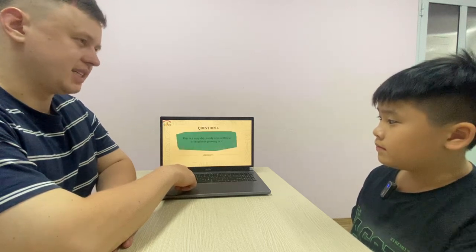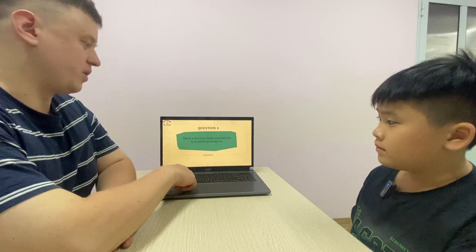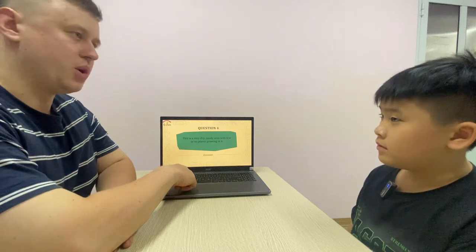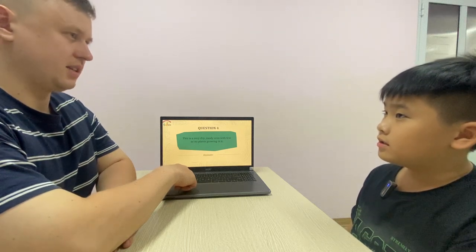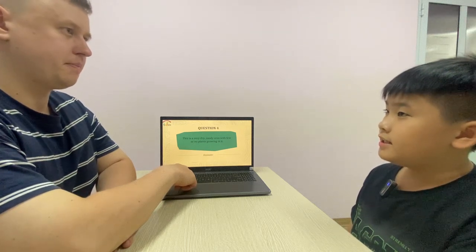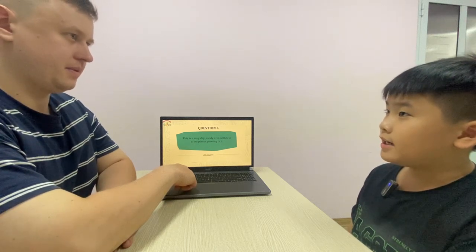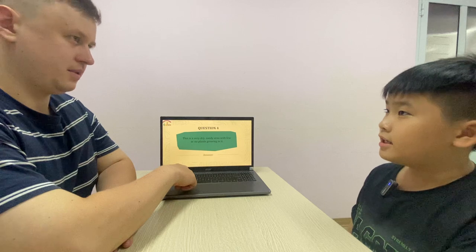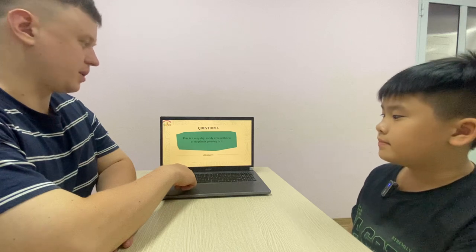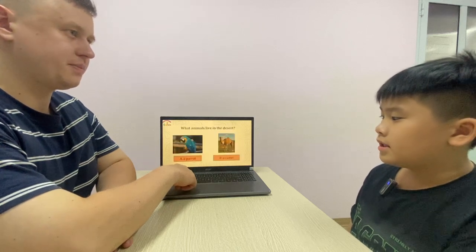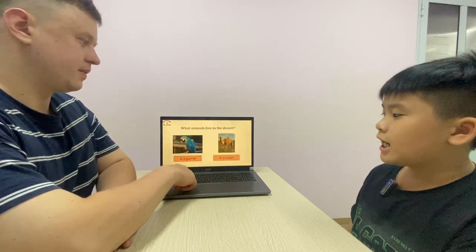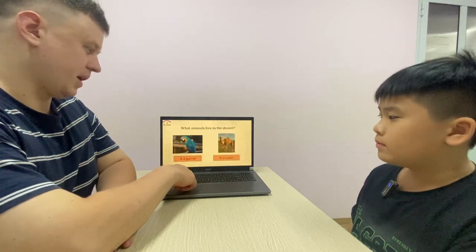This is a very dry sandy area with few or no plants. It's desert. Spell. D-E-S-E-R-T. Okay. What animals live in the desert? A camel.